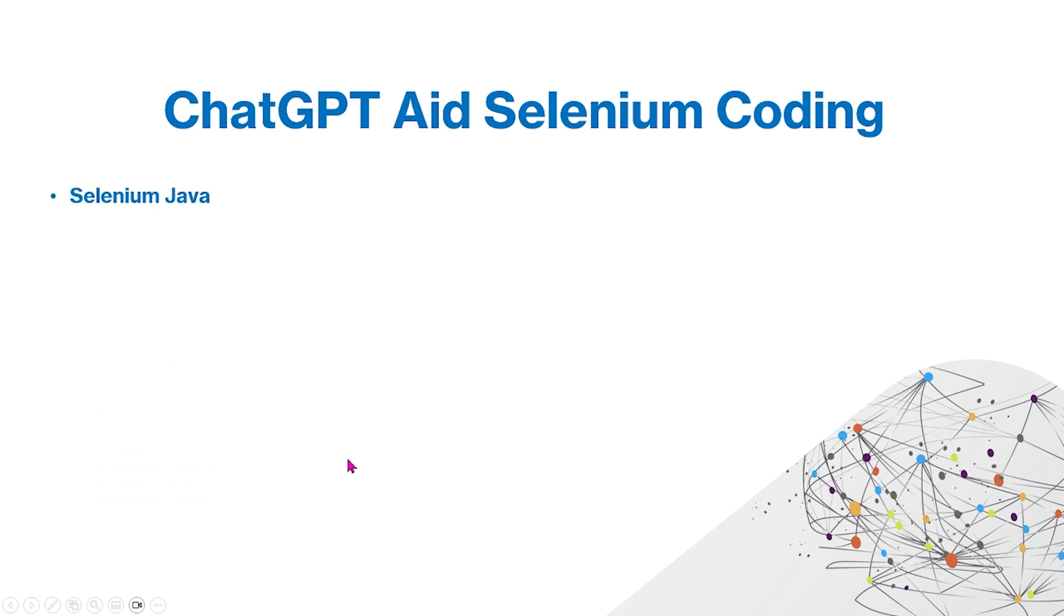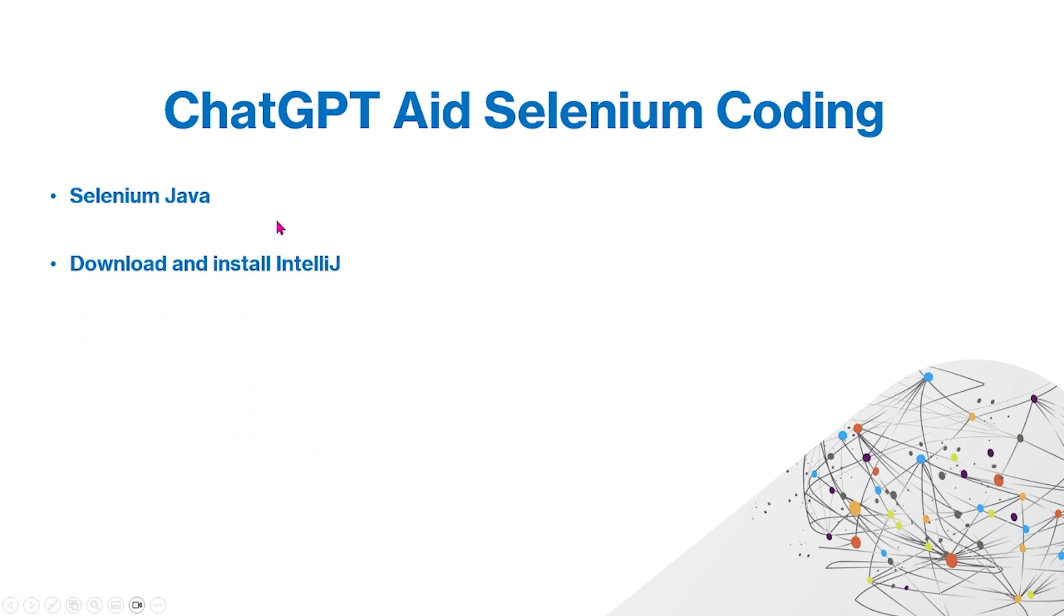Those are some basic things that you can do with ChatGPT, but there are much more things you can do, and we're just going to be covering those things that we mentioned. But first, in order for ChatGPT to aid Selenium coding, you have to have Selenium Java installed on your computer.